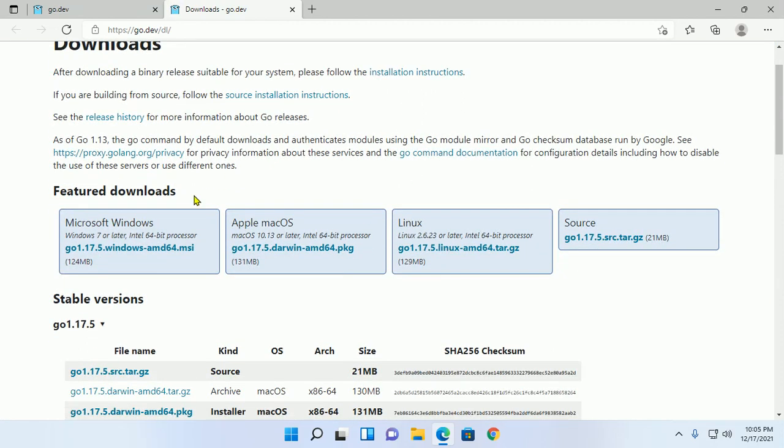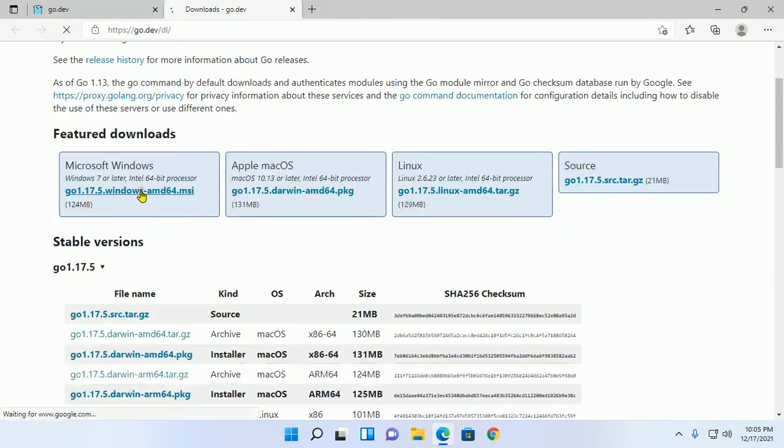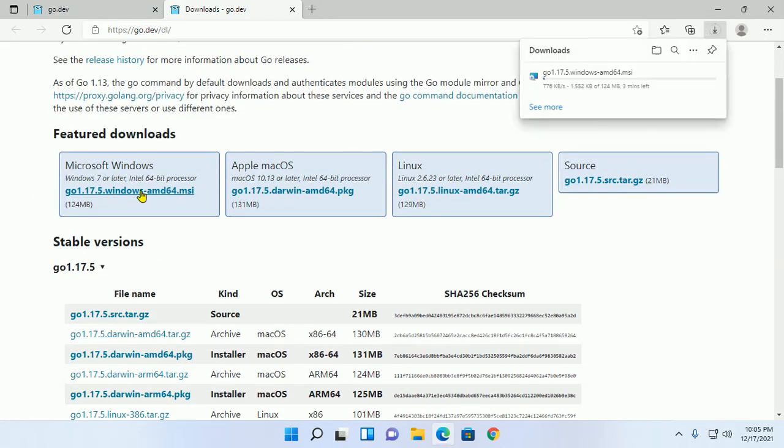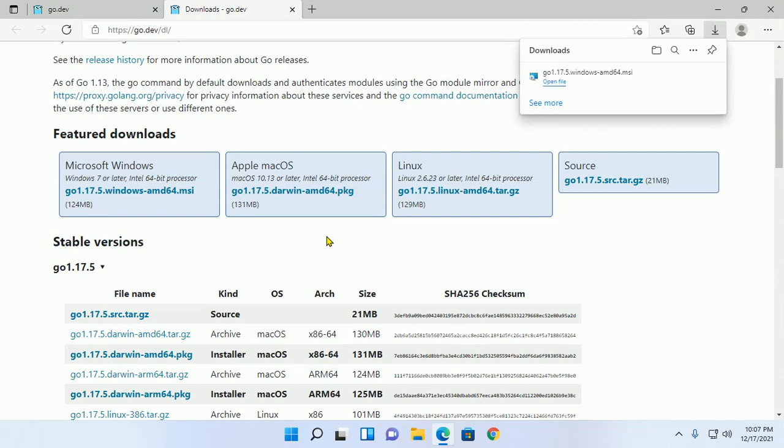Now download Golang for Windows operating system. Download complete.